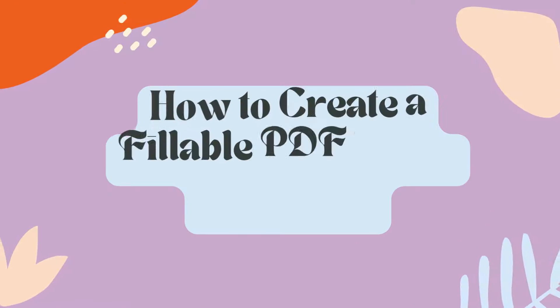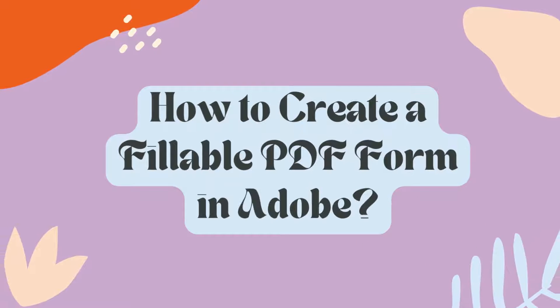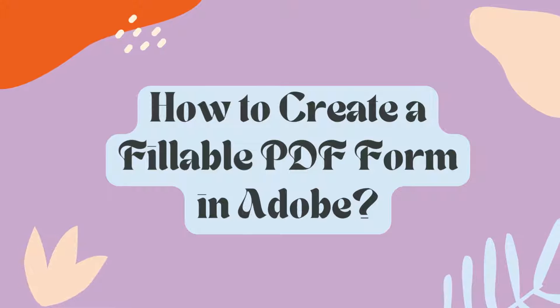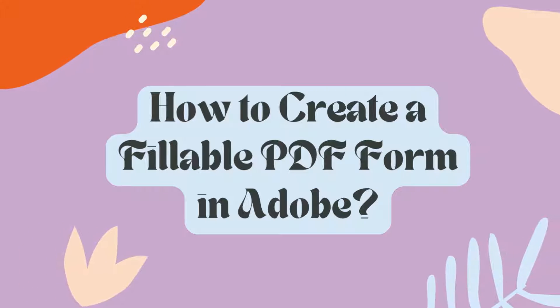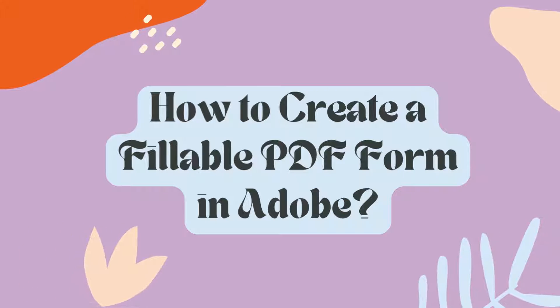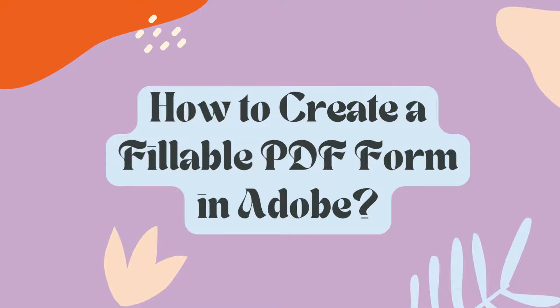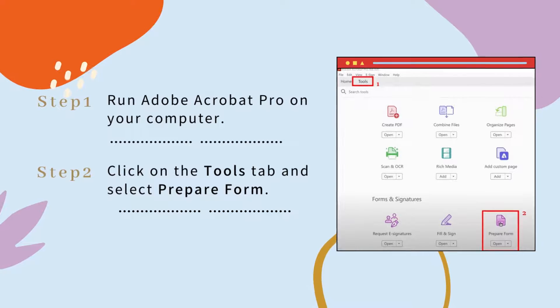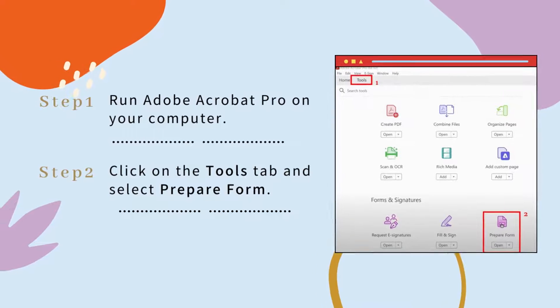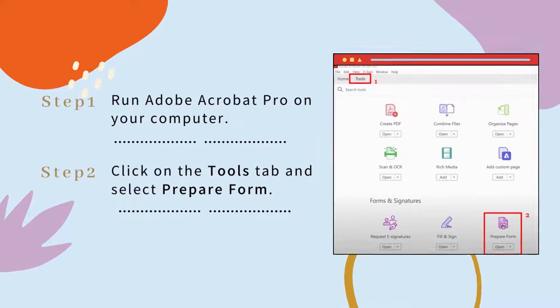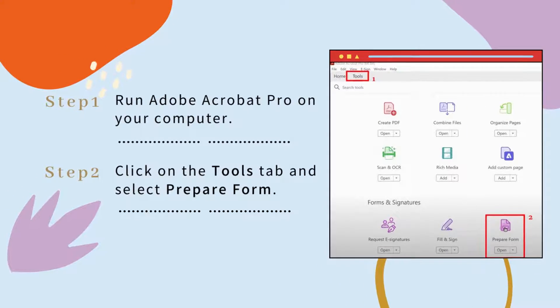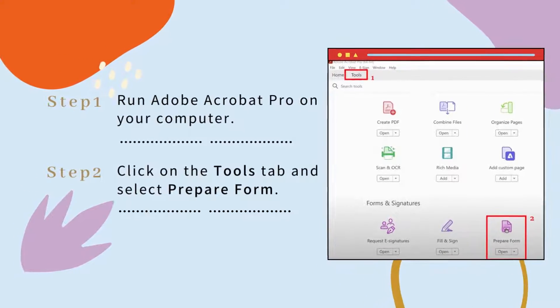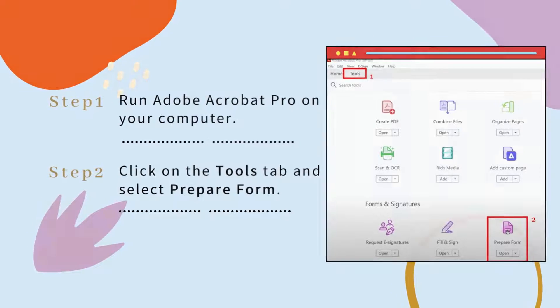Adobe Acrobat also provides an efficient way to create a fillable PDF form. It can auto detect and add the form fields in a PDF. Here is the step-by-step tutorial to create a fillable PDF with Adobe.